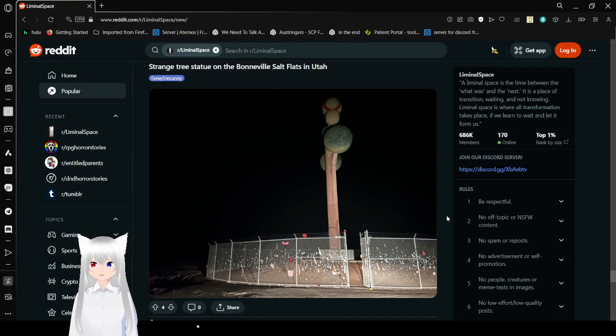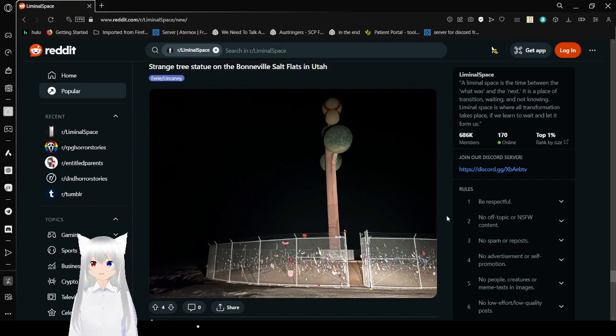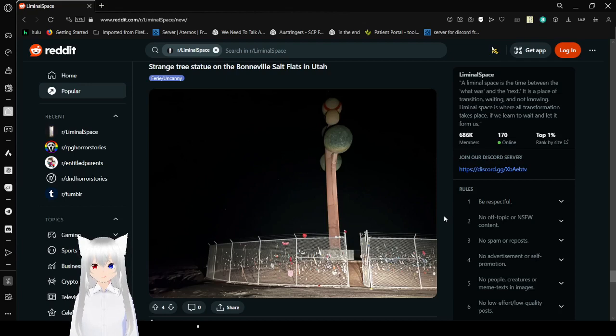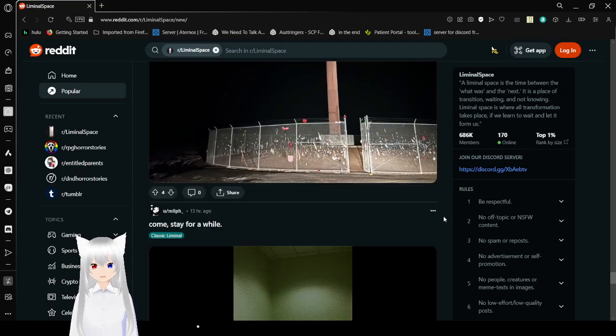Strange tree statue on the Bonneville Salt Flats in Utah. That is a very strange statue, but strange things in Utah doesn't really surprise me that much.